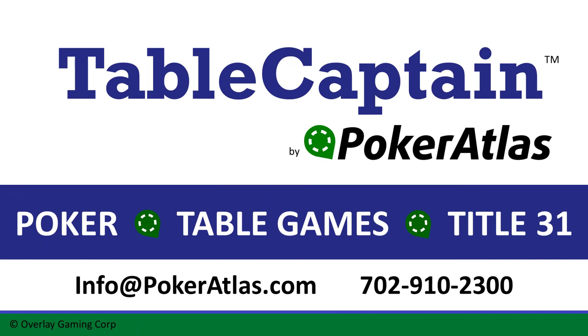I have now shown you how to create games for your property as well as how to modify existing games. Thank you for watching, and stay tuned for more videos from Poker Atlas.